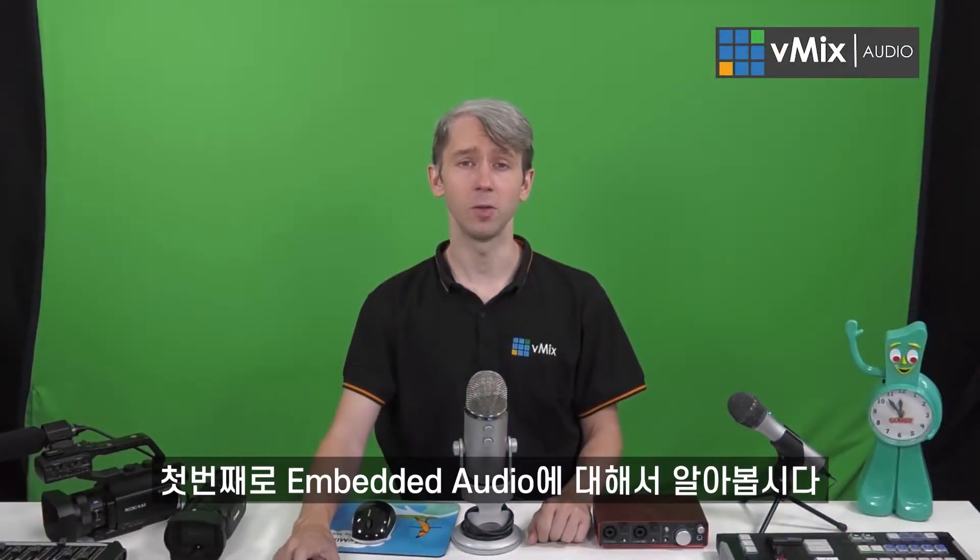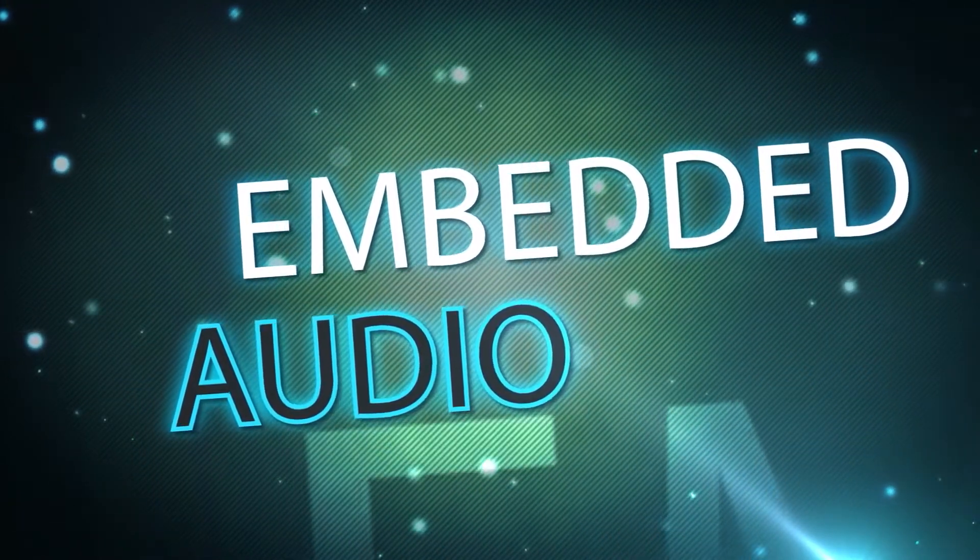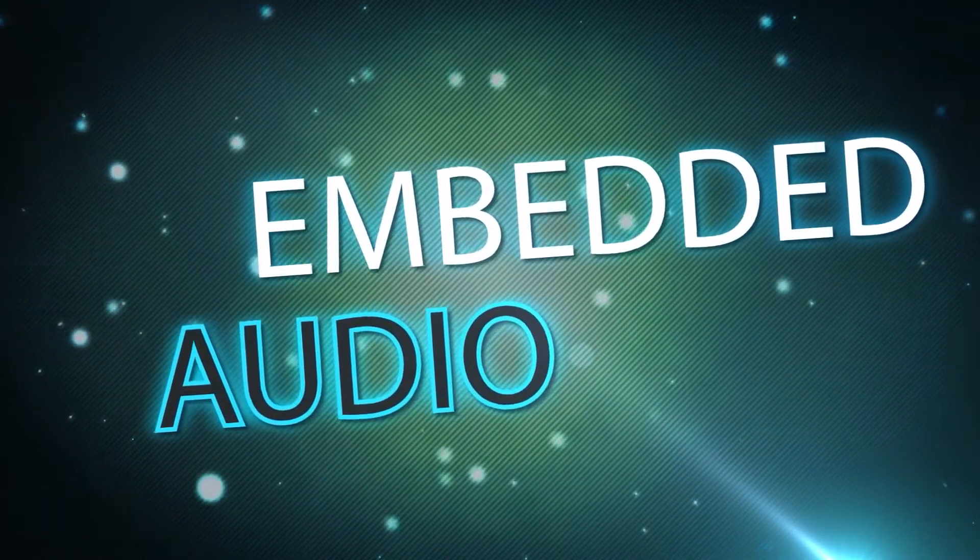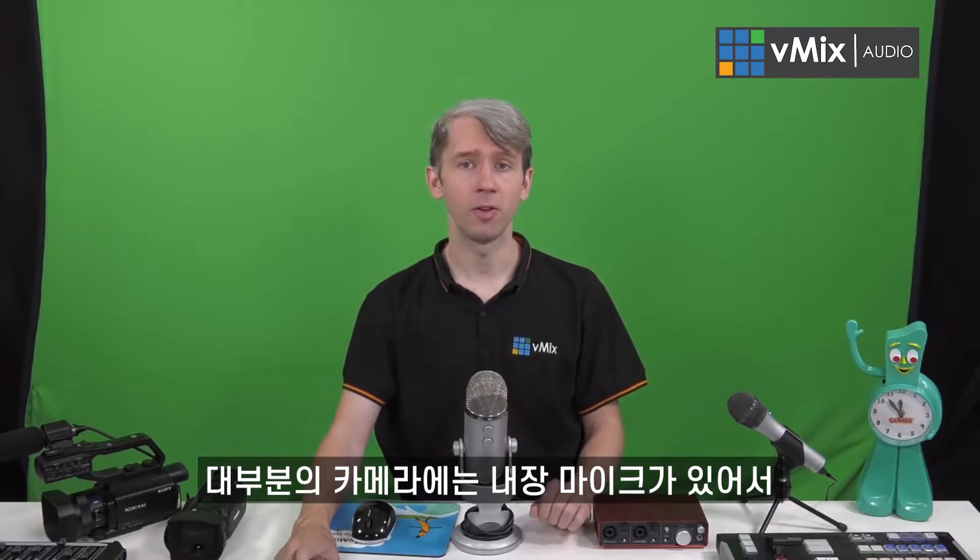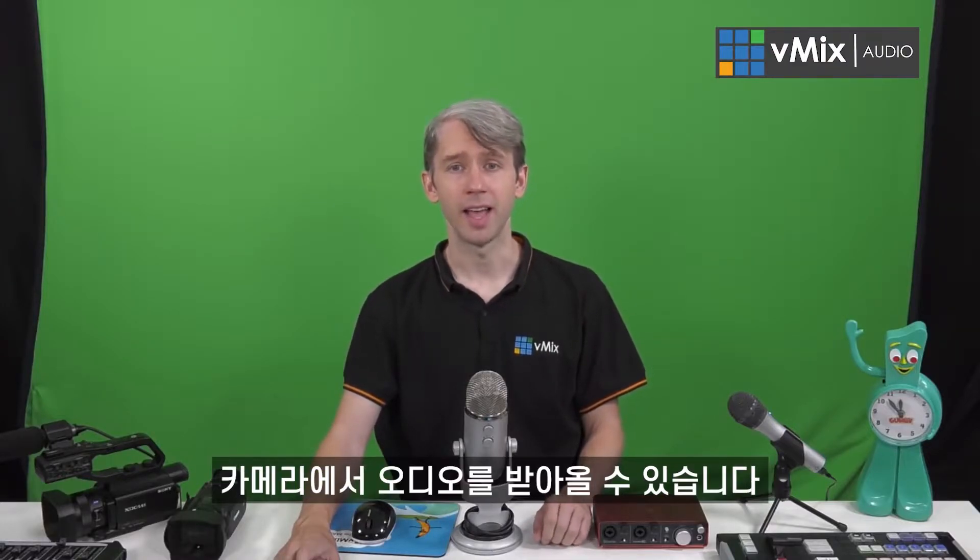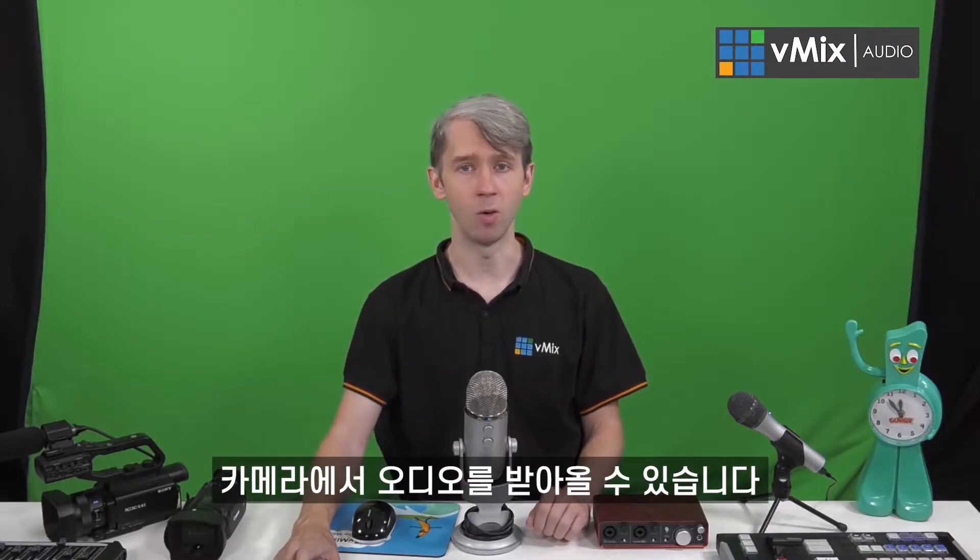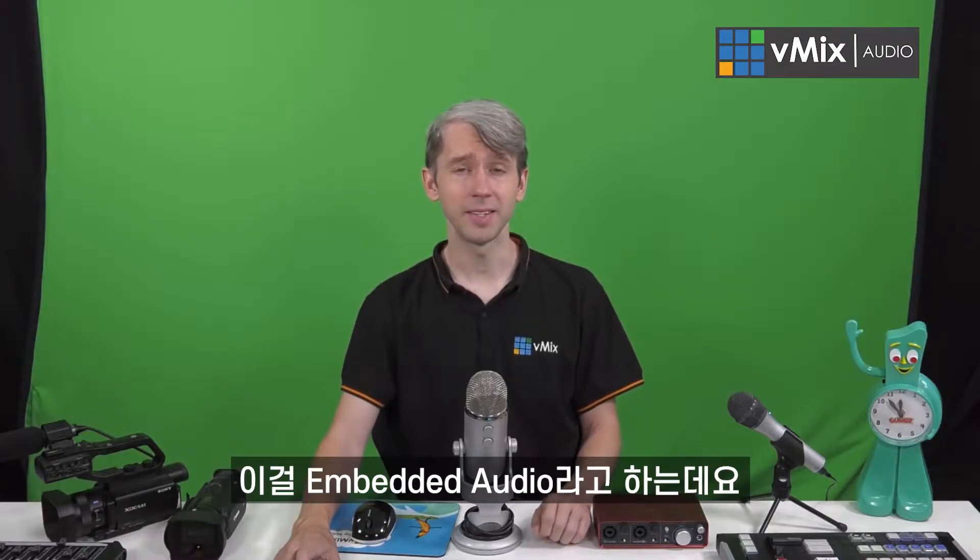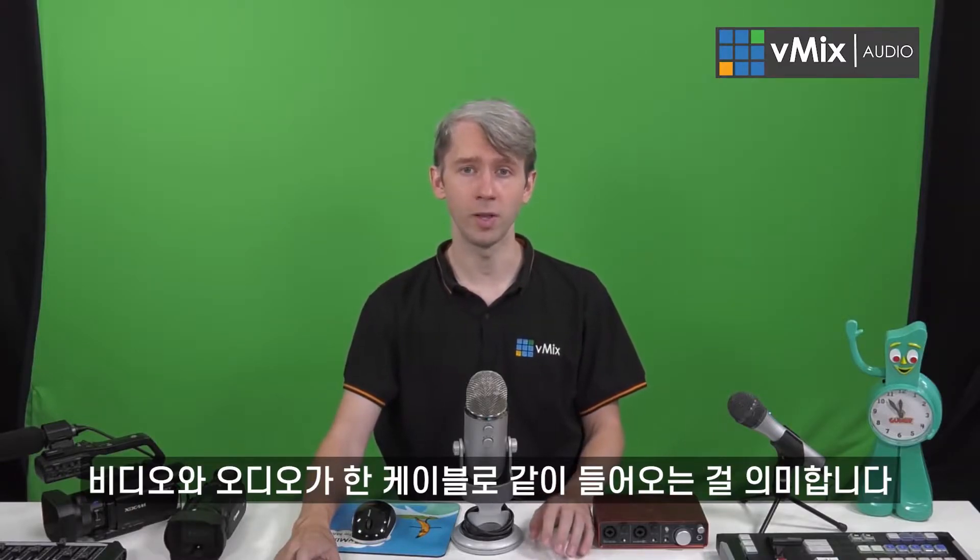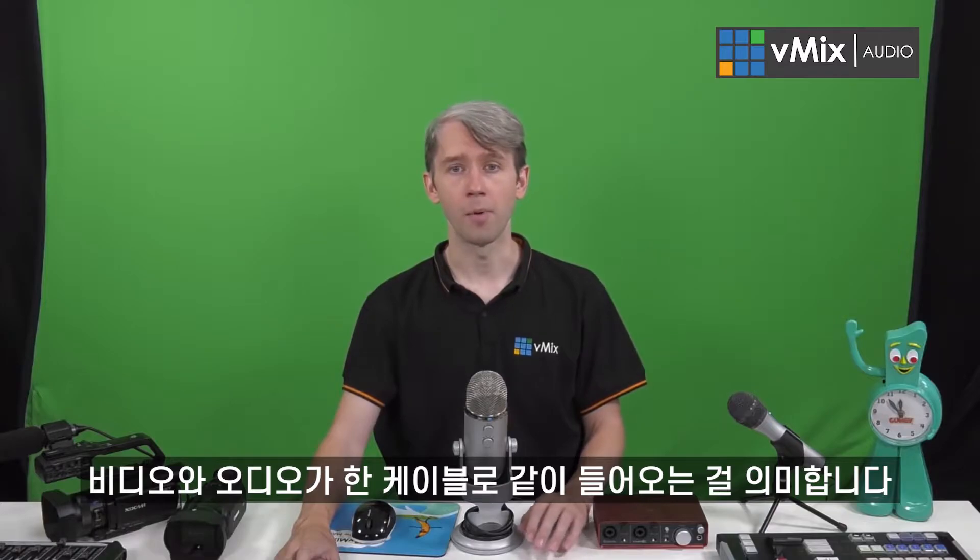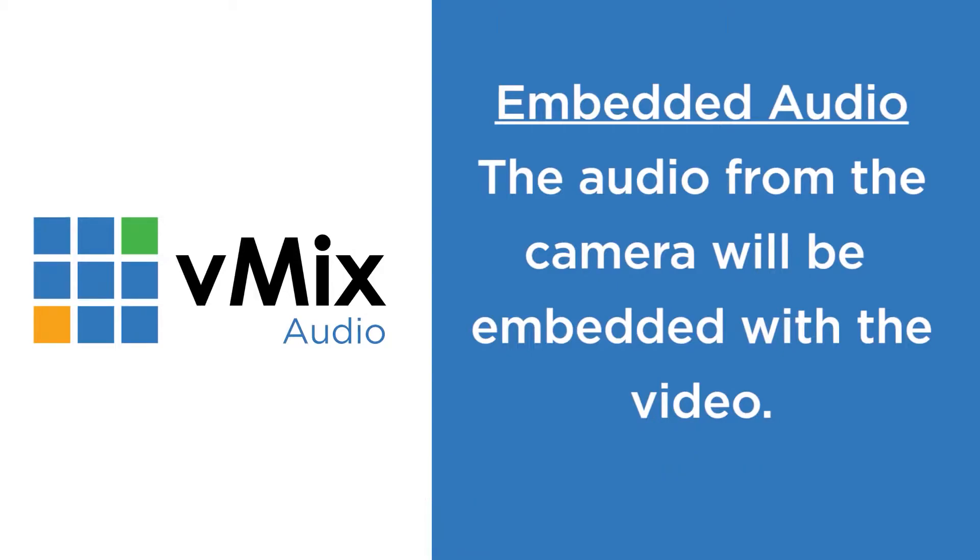Firstly, we're going to look at embedded audio. Most cameras will have a microphone directly built into them that allows you to bring in audio from the camera. This is known as embedded audio, as the video and audio will come across one cable, for example an SDI, HDMI, or USB cable.